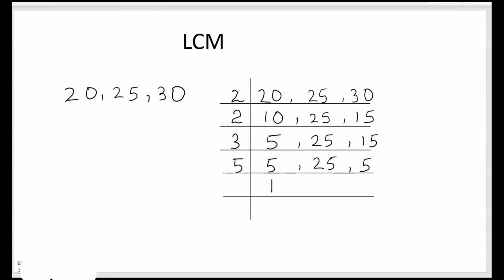5 times 1 is 5, 5 times 5 is 25, 5 times 1 is 5. Again we will take 5. 1 is already there, so it comes down as it is. 5 times 1 is 5 and 1 comes down. So we have got all our 1s, that means we are done.